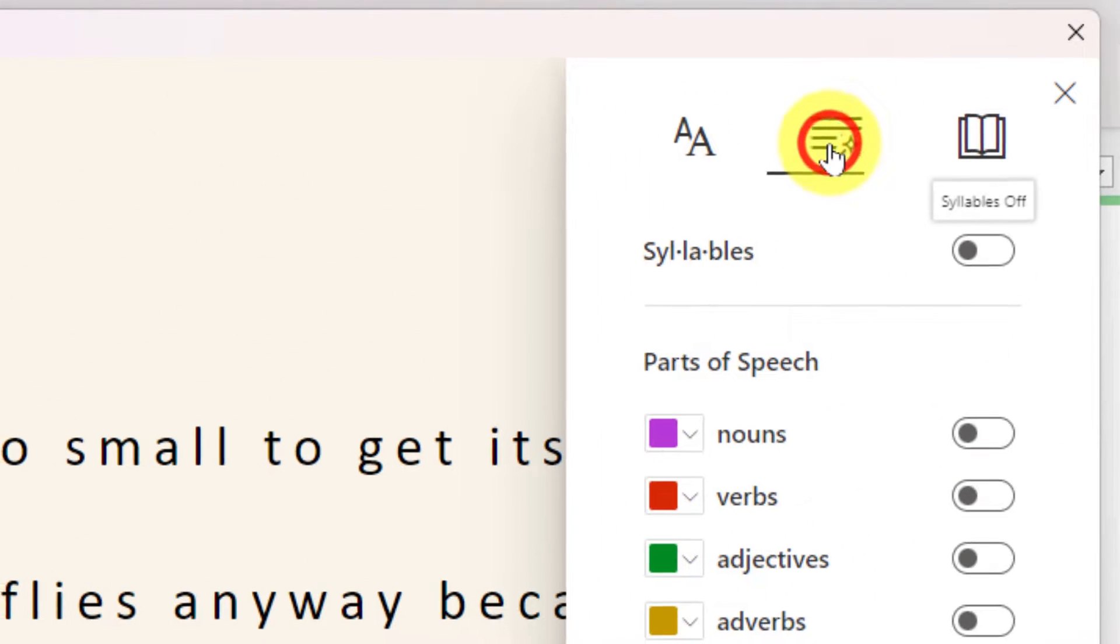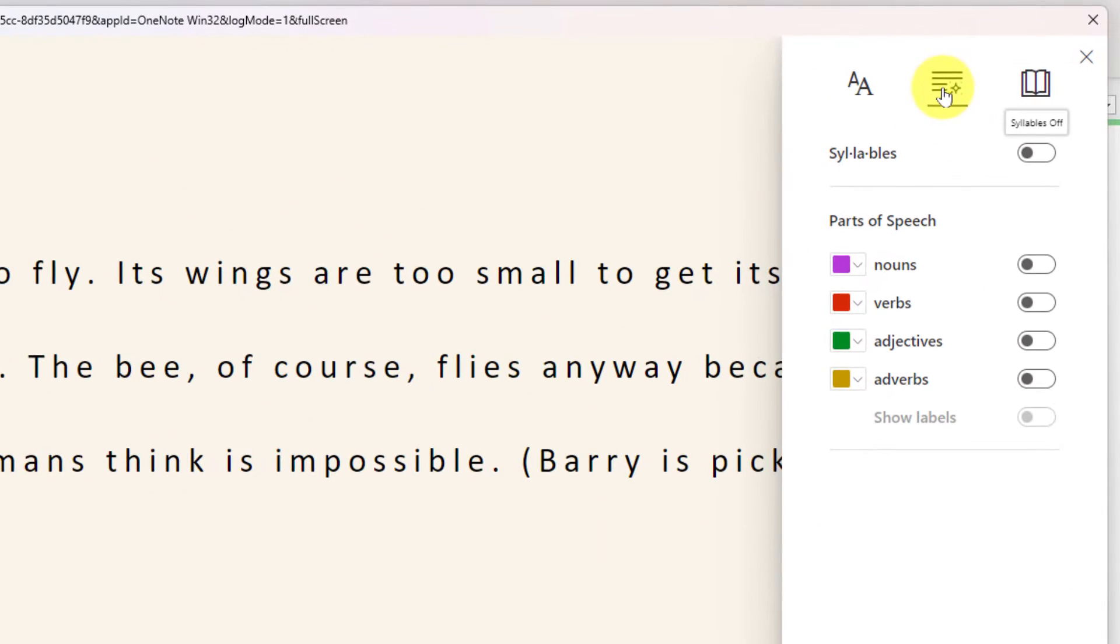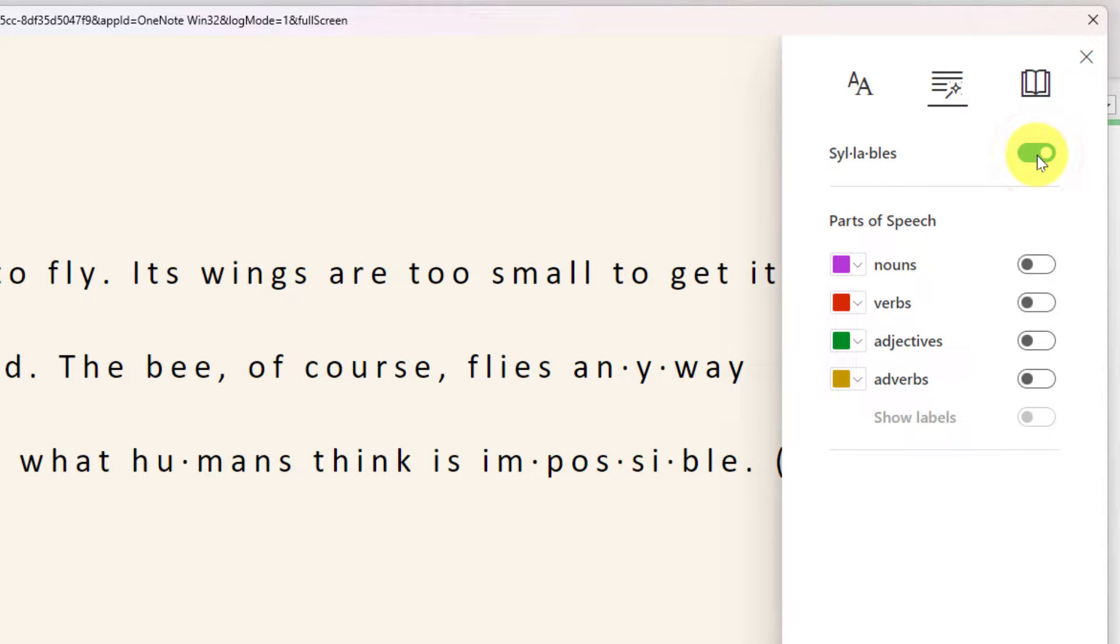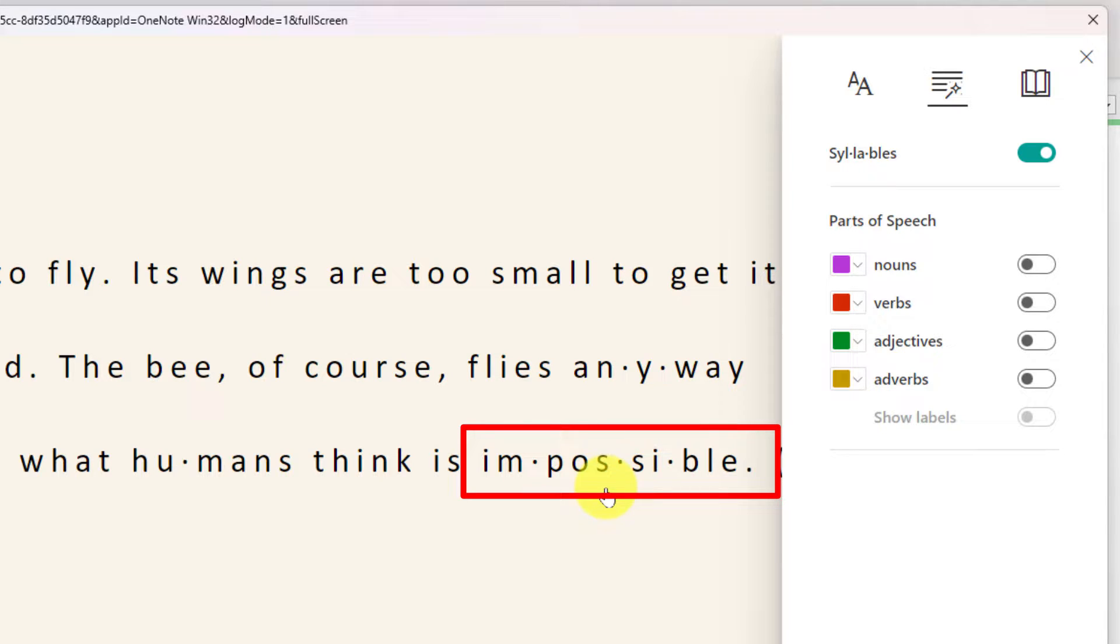Now there's a couple of other options available to me in Immersive Reader. This one is the grammar tools which allows me to potentially break words down into their syllables. As you can see here the word impossible has been broken down into all of its syllables.